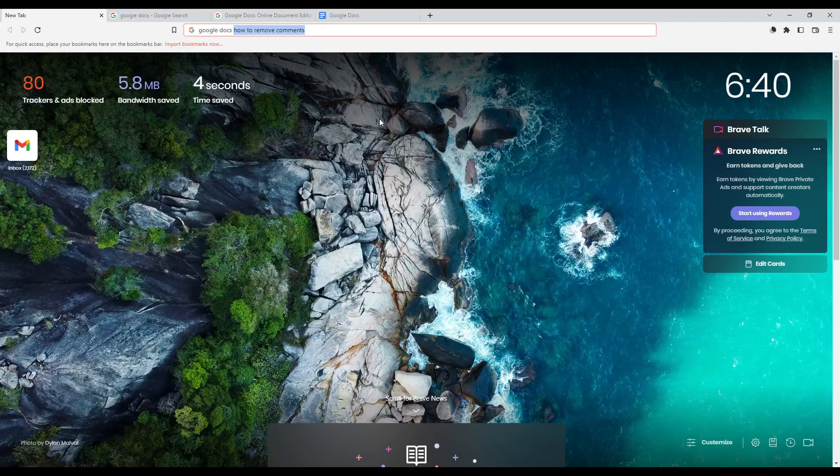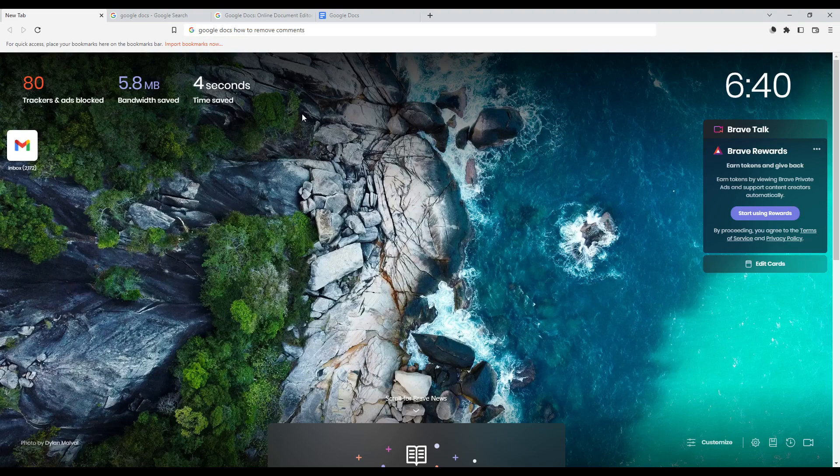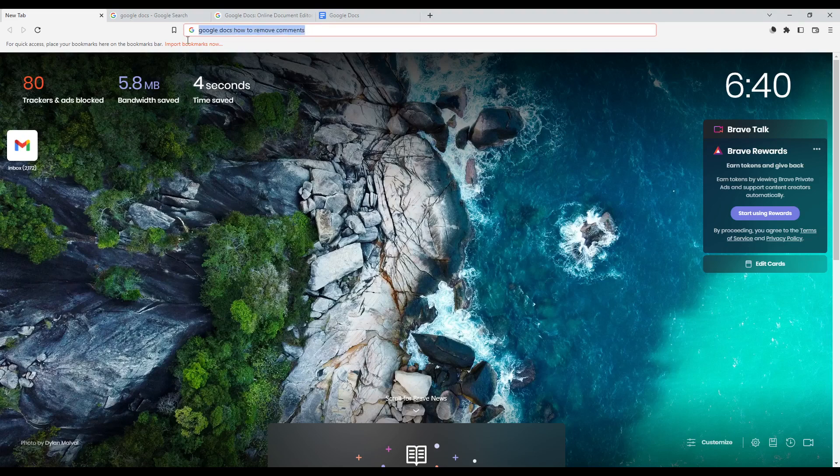First of all, all you need to do is open any browser you are going to use to follow this tutorial. In my case, I'm using Brave, but you can use any other browser that works for you.